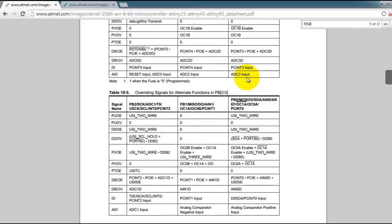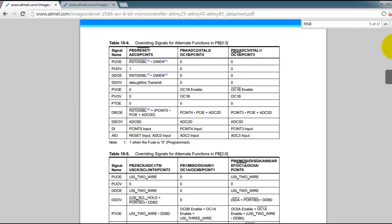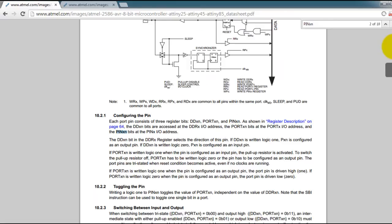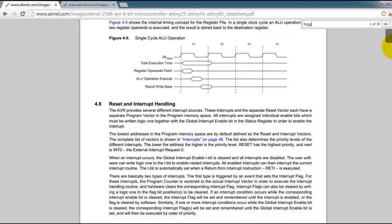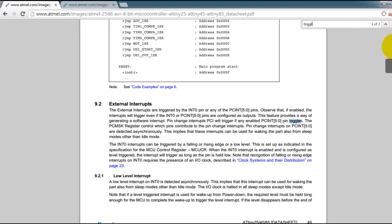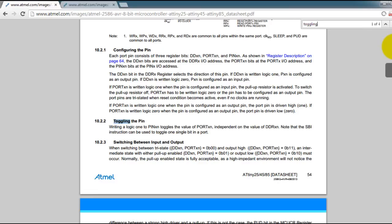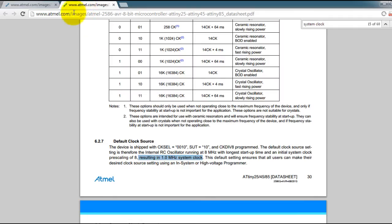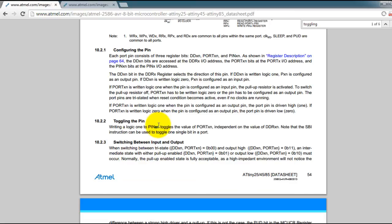Let me see if I can find that. Okay so page 54 toggling the pin. If you write a logic value of 1 to PINXN and X means that'll be B in our case N is 0 since that is the pin where we're connecting so PINB0.